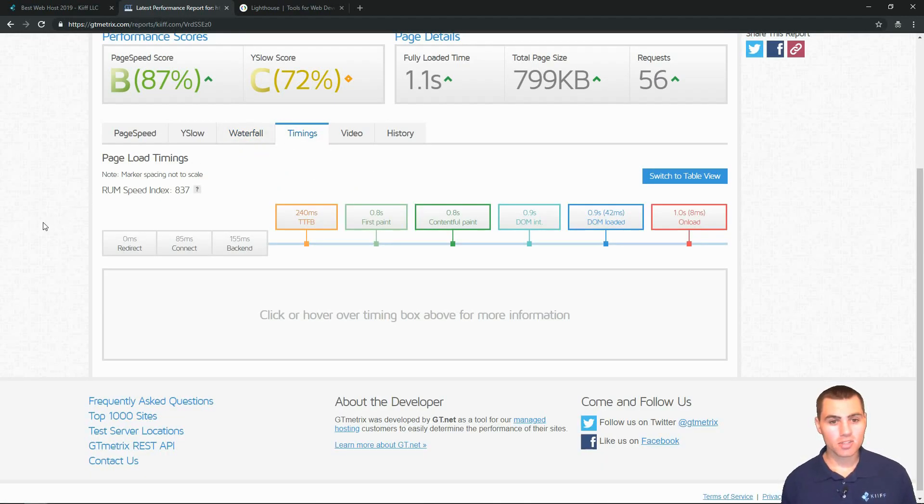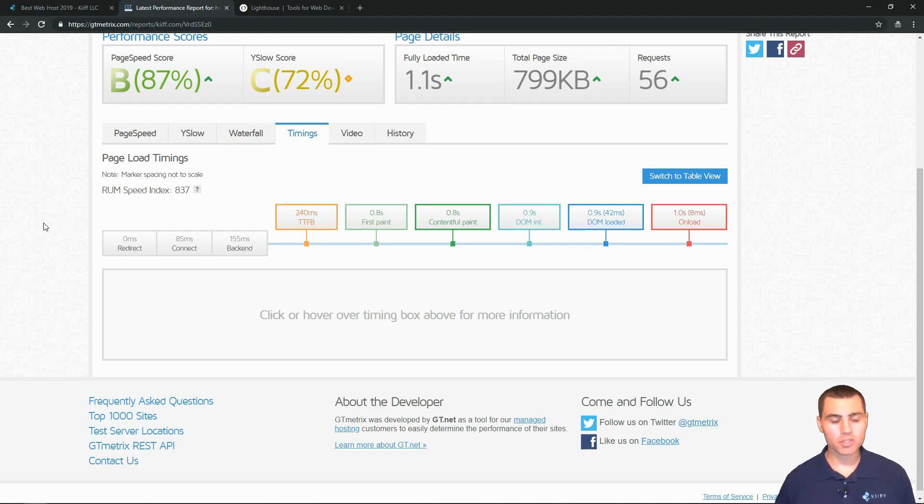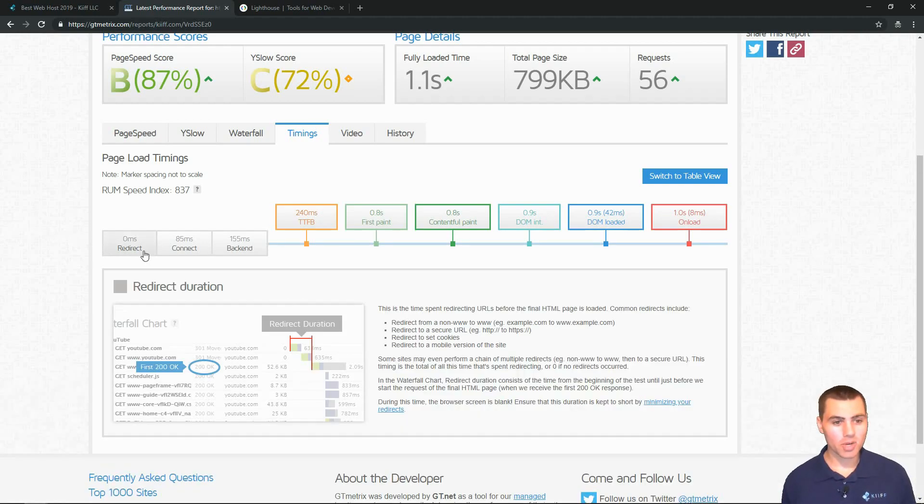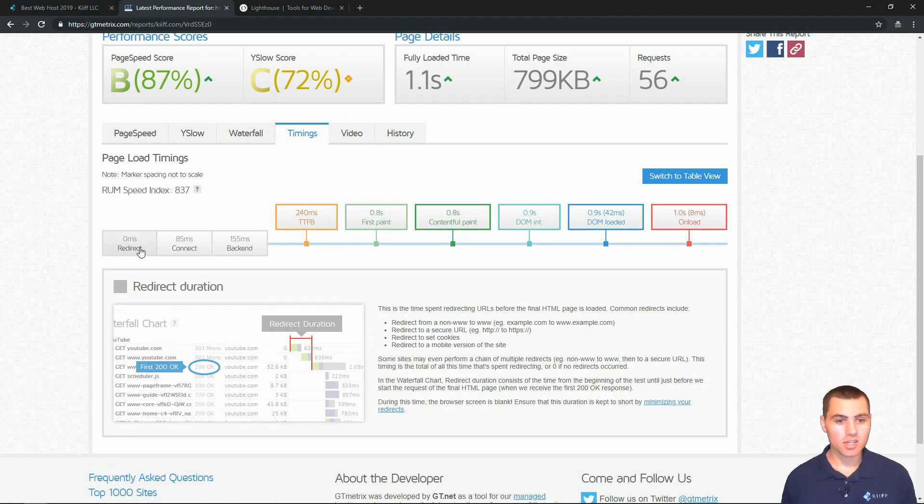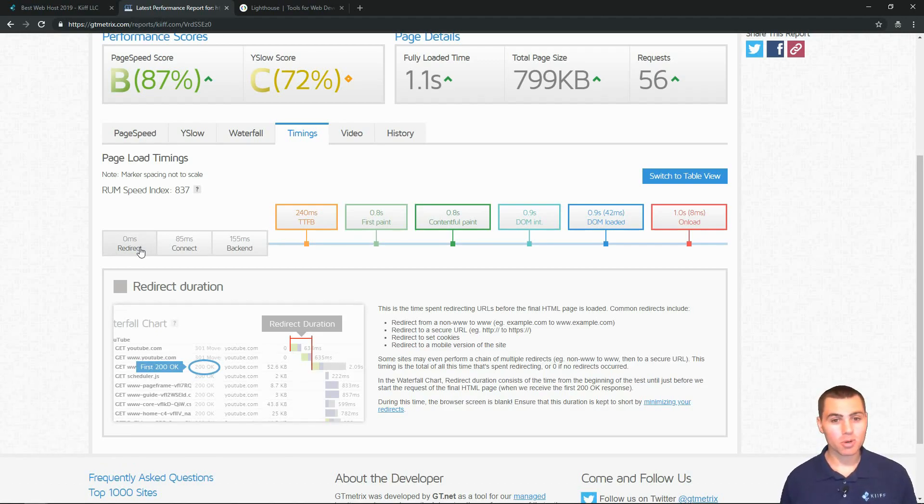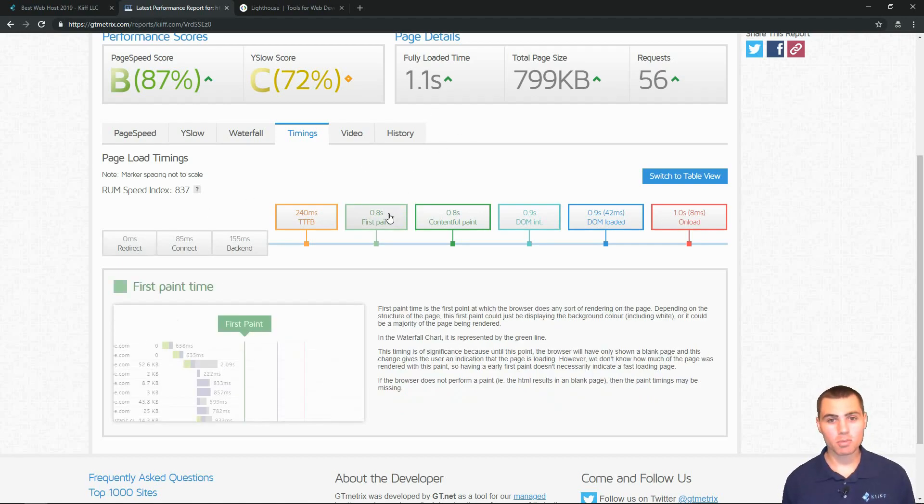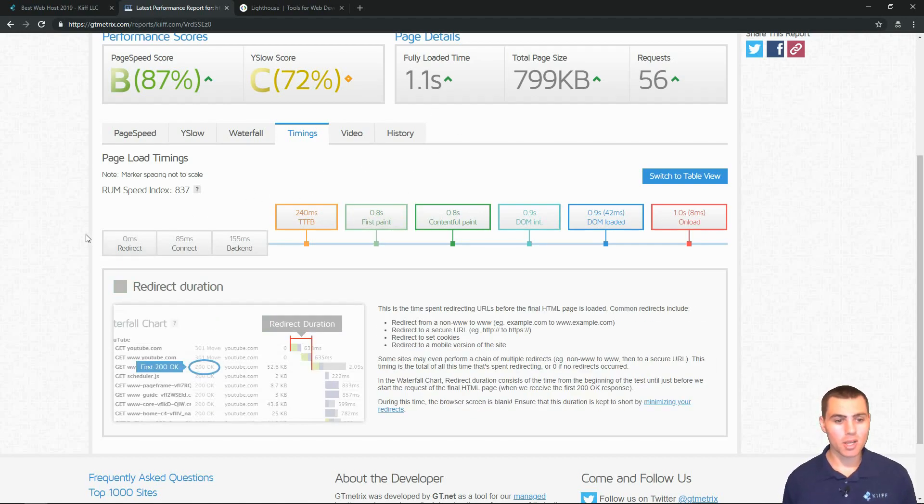Here in the timings tab, this is a really important tab. We'll just go from left to right. We've got a redirect timing, says it took zero seconds. Connect, back end, TTFB - this is a really important metric. And then we go through all the way until our fully loaded time of 1.1.